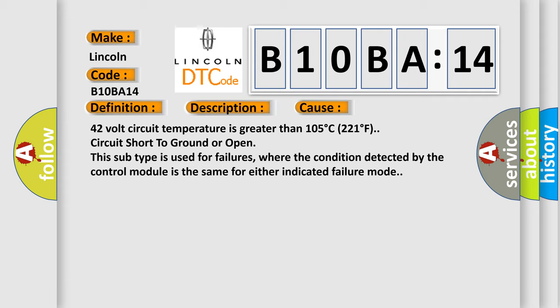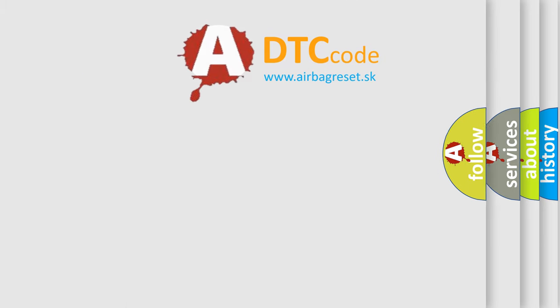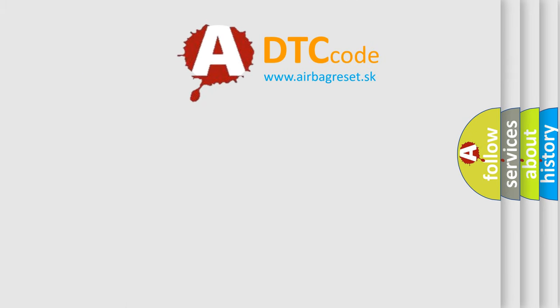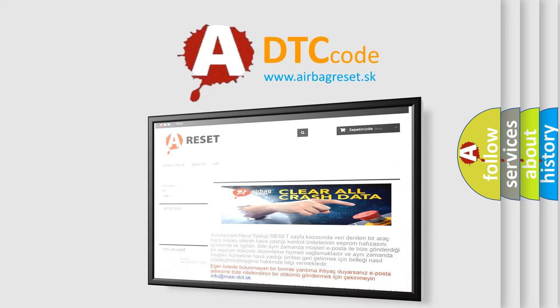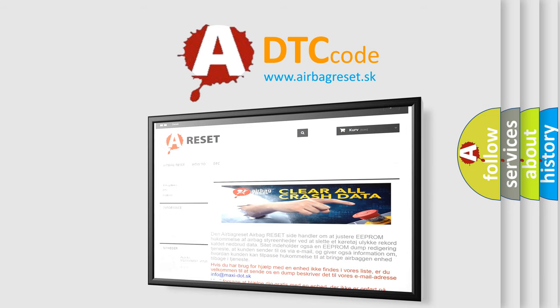The airbag reset website aims to provide information in 52 languages. Thank you for your attention and stay tuned for the next video.